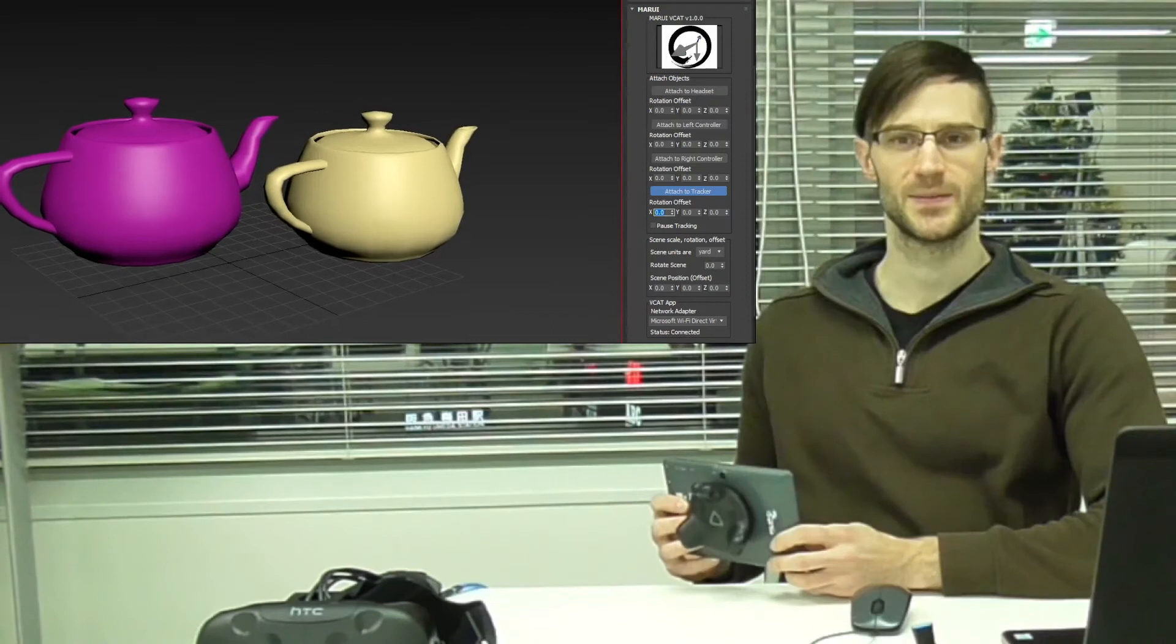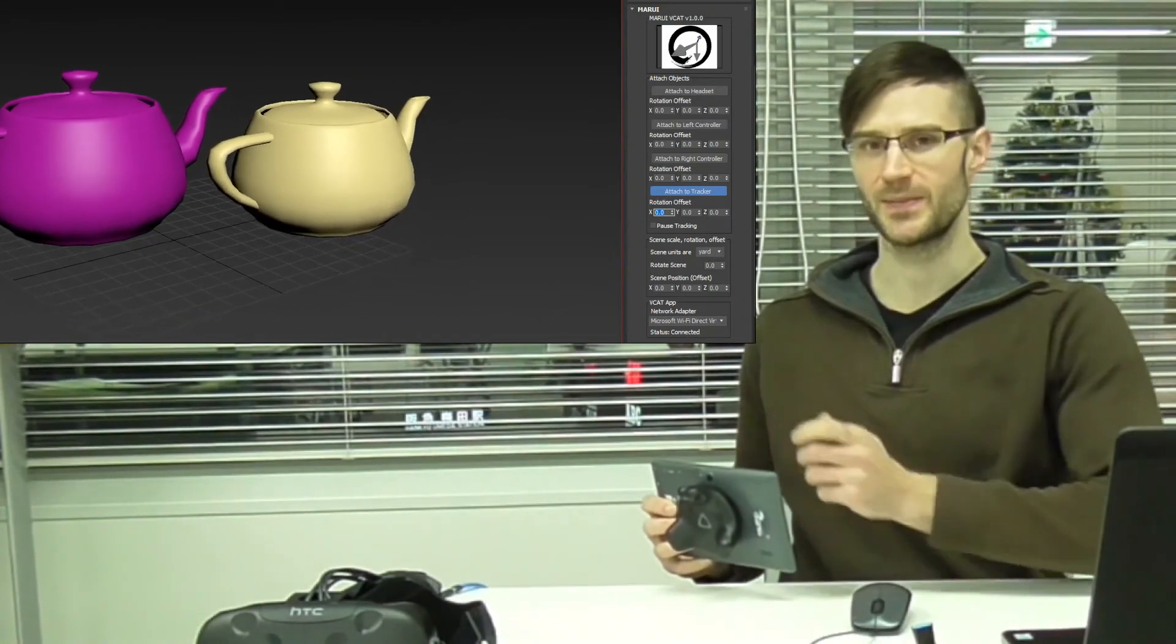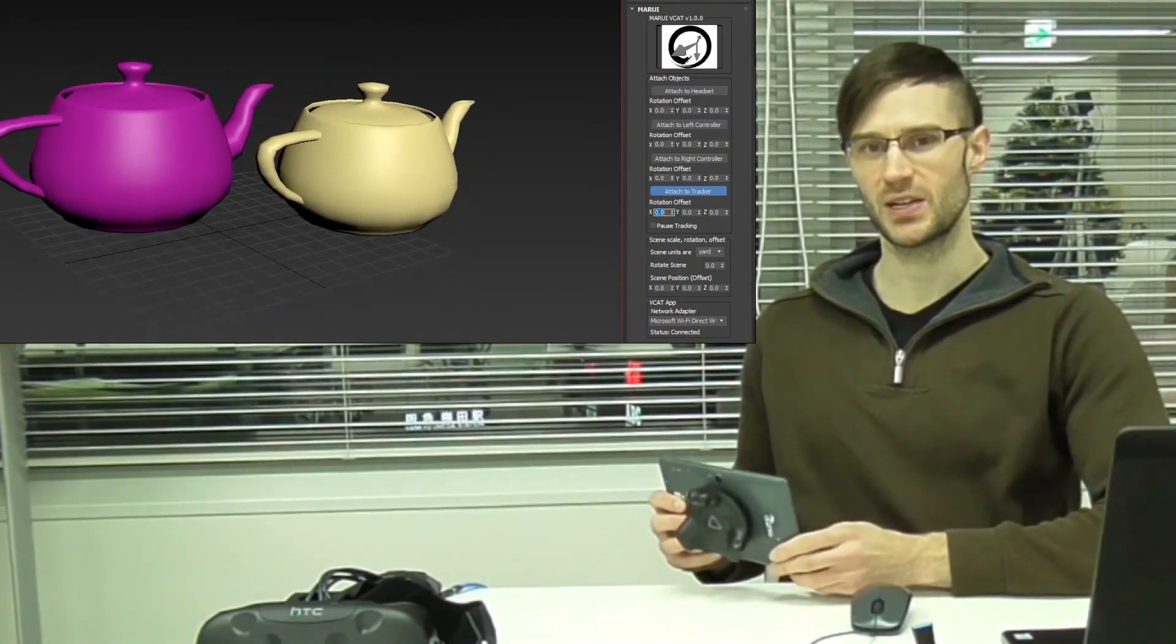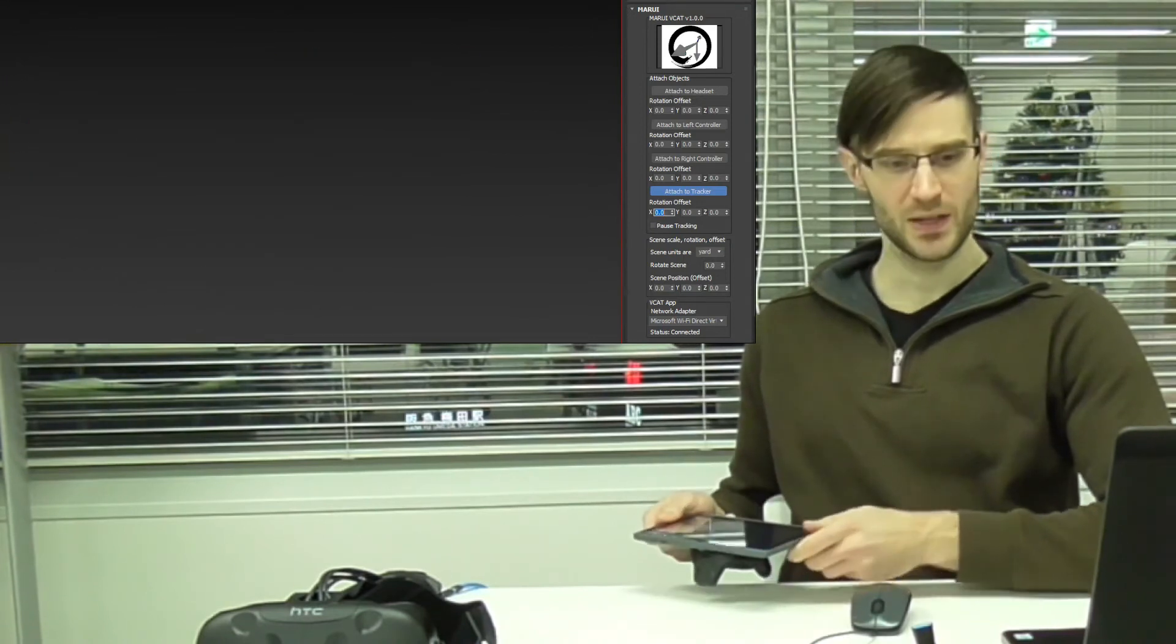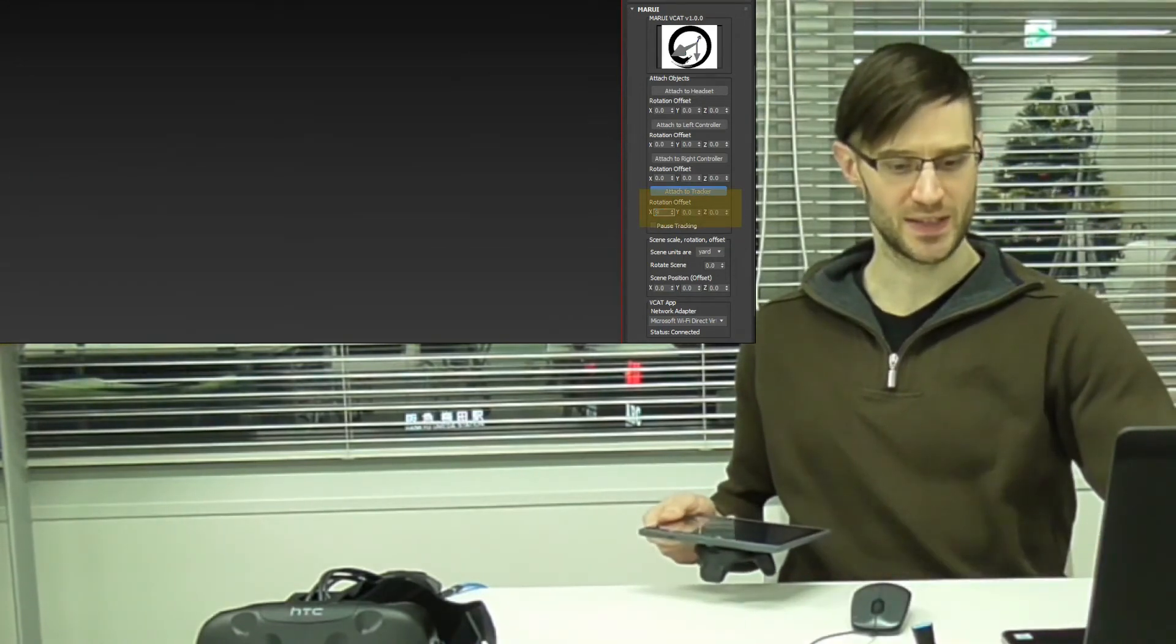By default, the camera is looking through the tracker. If you want to use vcat looking down on your tablet, you can specify a rotation offset.